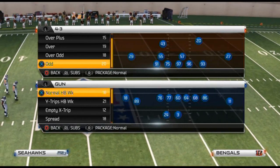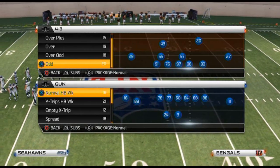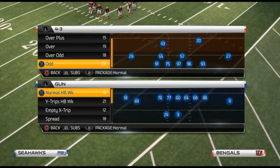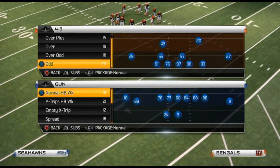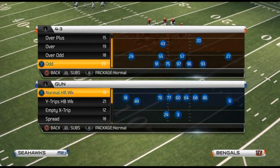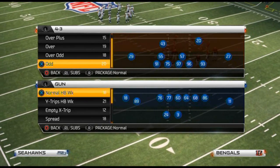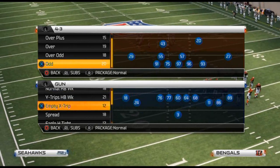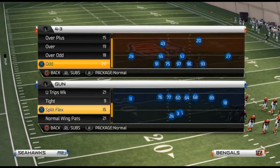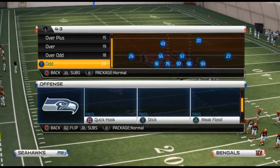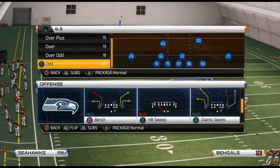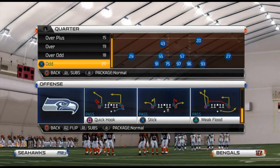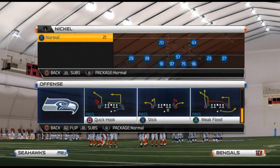Today's concept is all about the constraint theory. I talk about it all the time. Having the constraint theory in your offense is essential to having success in Madden 25 — really, in any year's game. We're going to be talking about having routes that do the same basic principle, but at different levels or different points in the progression.